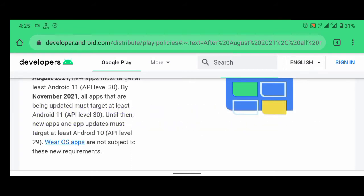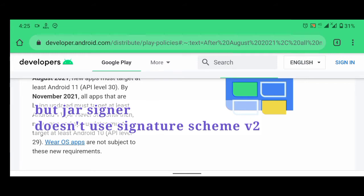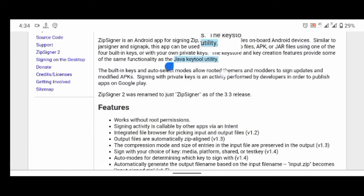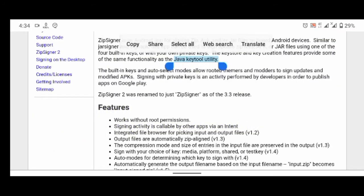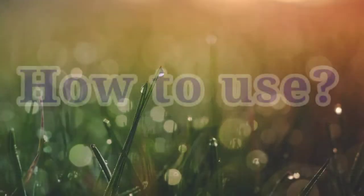But Zip Signer uses jar signer, it does not use a signature scheme. Okay, so after August it will be of no use - we have to find another way. But for now, you can use it.